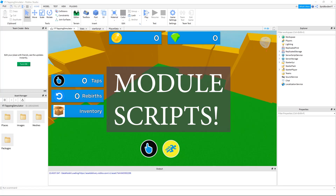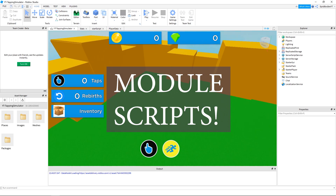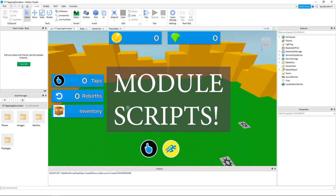In this Roblox Studio scripting tutorial, I am showing you how to get started with module scripts, so that we can access the datastore service in Roblox and save game data.